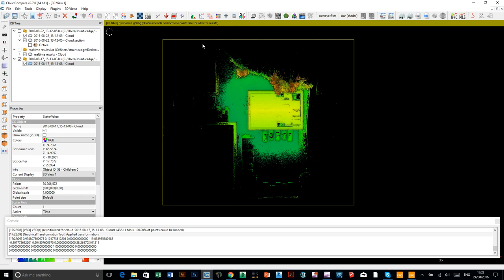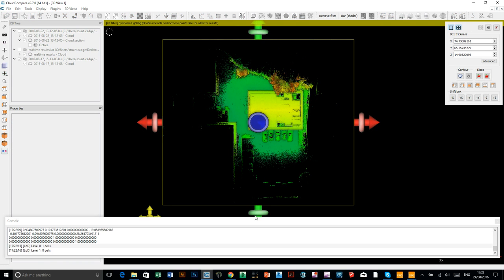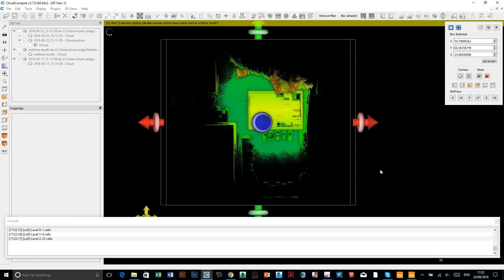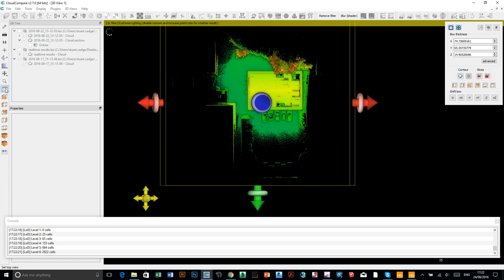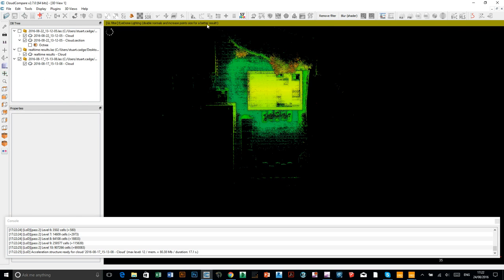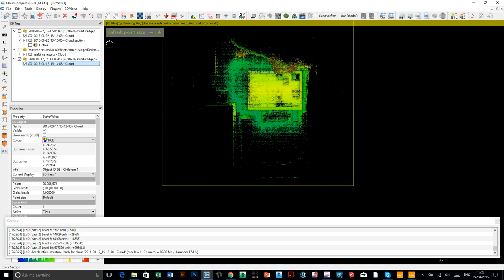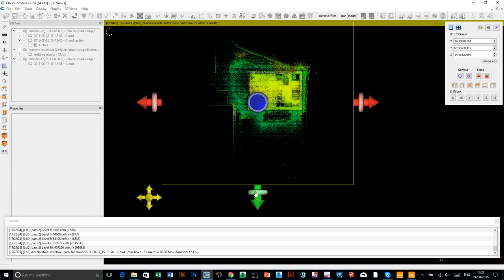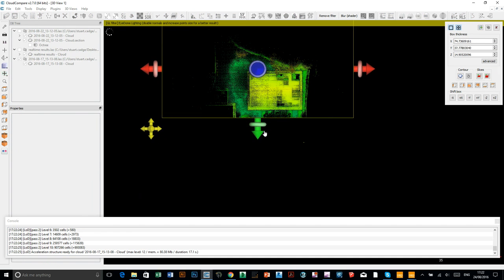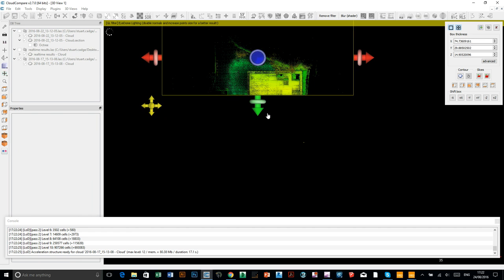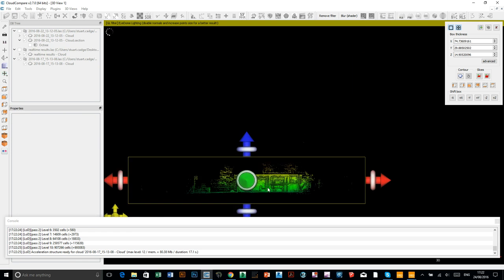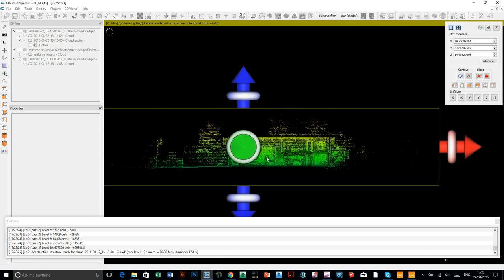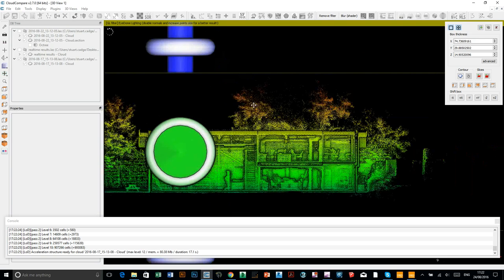I'm now going to cut a section through... I'll get dead level from above. Let's try that again. Cut a section through the data. And then, see how that looks.